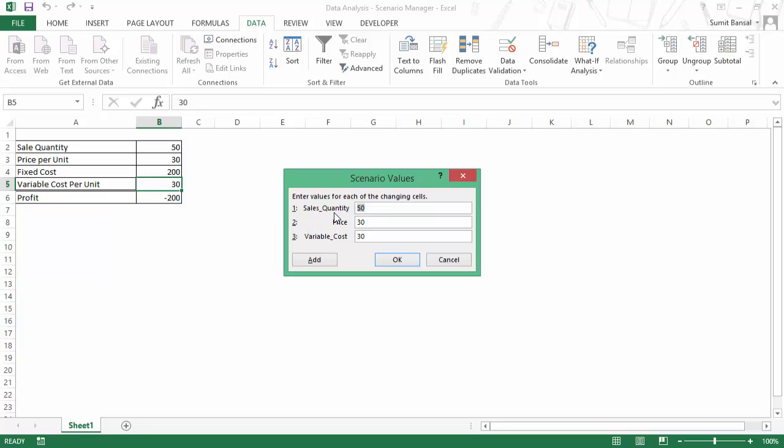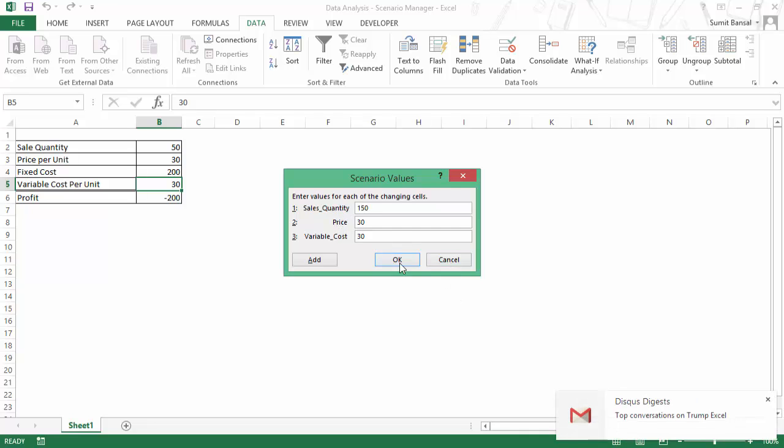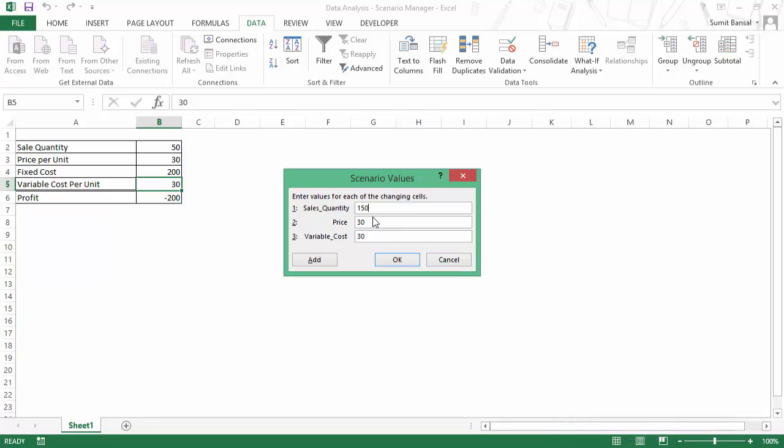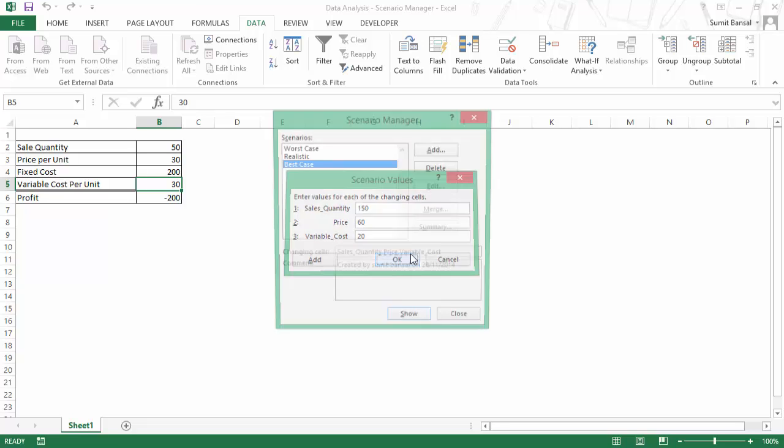So if you have a lot of cells here or you have the cells which are dispersed across your sheet, then you can use this technique of naming these cells and you would have these names appear here. In this case, let me give the best possible scenario which is 150. The price would be say 60 and the variable cost would be 20 and I would click OK.